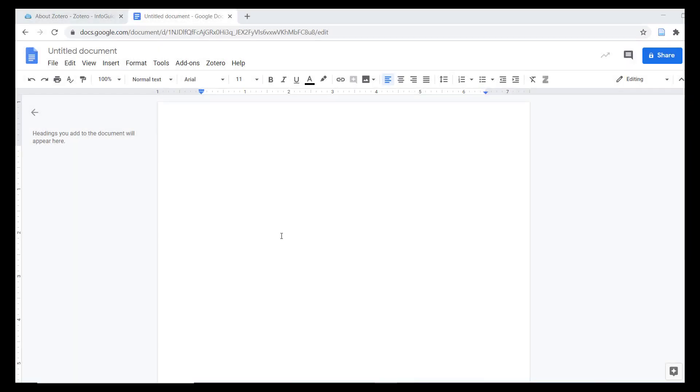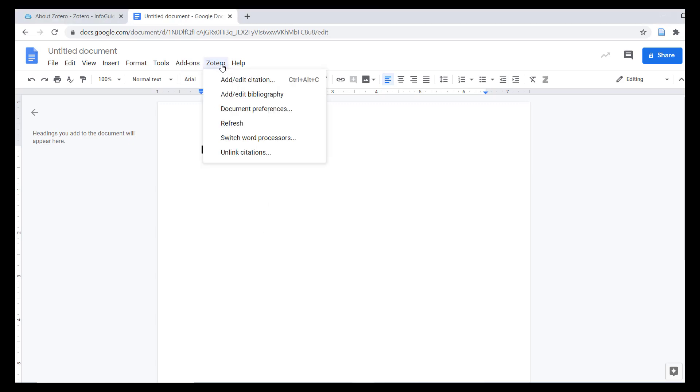Zotero is also one of the few automated citation management systems that integrates with Google Docs. Zotero's Google Docs integration installs with the browser connectors for Firefox or Chrome. You may have to authenticate the plugin with your Google account when you first use it. The menu items are the same as those I demonstrated earlier when working with the Word add-on.